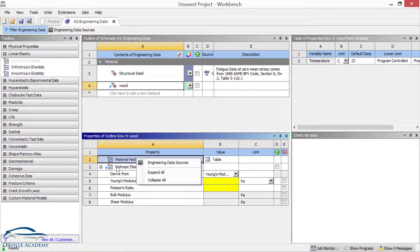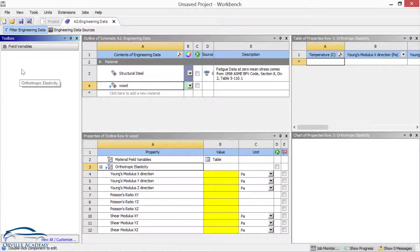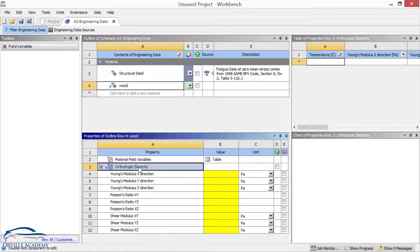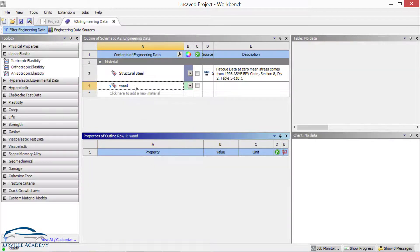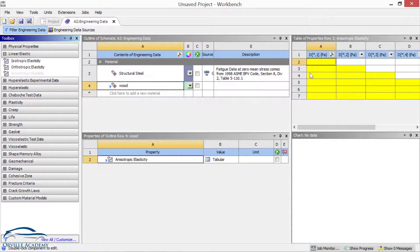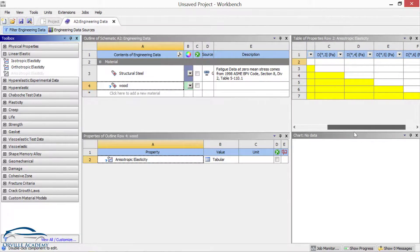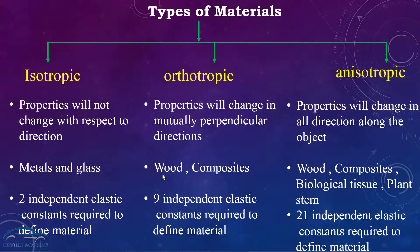Let me delete the isotropic entry and double-click on orthotropic elasticity. As you can see, I now have to define nine properties: Young's modulus in X, Y, and Z directions, as well as Poisson's ratio and shear modulus along the planes. If instead we define the wood as an anisotropic material and double-click on anisotropic, the properties outline shows 21 properties to define. This gives you a proper feel for the classification of materials based on the direction of variation of properties.